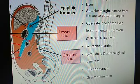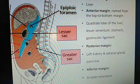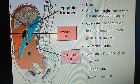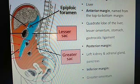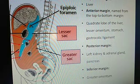The left kidney is not found in this section. Other posterior relations include the left adrenal gland and pancreas. Surgically, we can approach the lesser sac by cutting the lesser omentum or by cutting the gastrosplenic ligament.